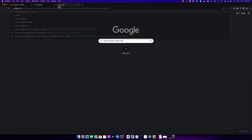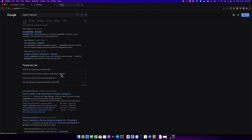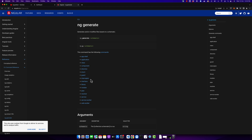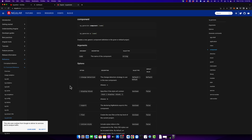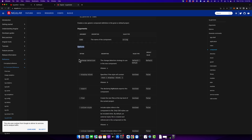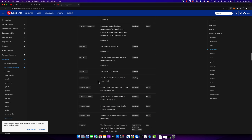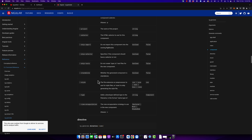Now we will go through some other available options for the component generation command. I have opened the documentation on the official Angular website and here you can see that there are a lot of commands available, but right now we want to focus on the component command. Click on that and you will see all of the options. On the first line you can see 'ng generate component', then we specify the name of the component, and below you can see all available options. I will go through them one by one and quickly demonstrate almost every one.